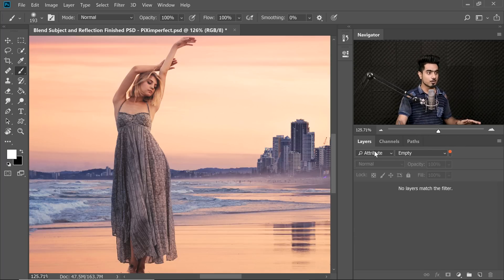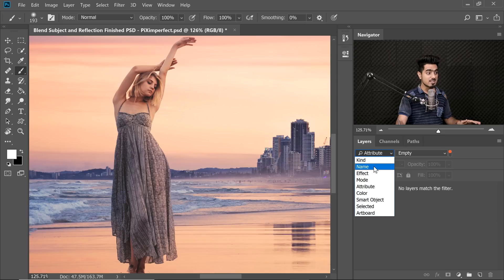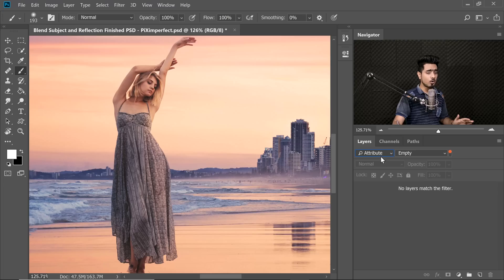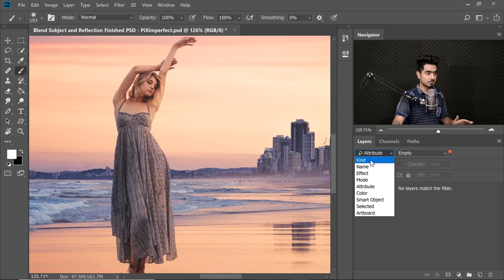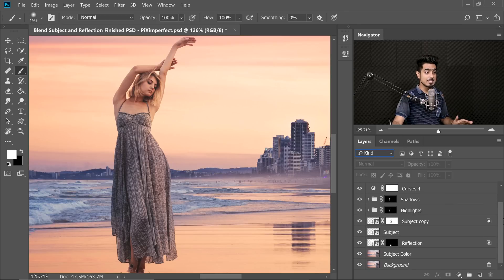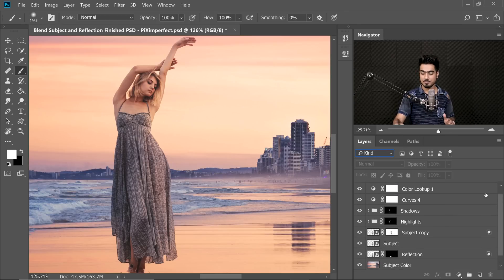There are a lot of attributes and names you can search by — by effect, there are a lot of things you can do here. And there's a complete tutorial on this one, you can watch it right here. That's how you clear all the mess of empty layers. I'm going to go back to Kind, and now you can see each and every one of them.